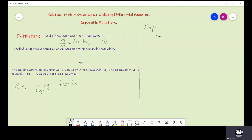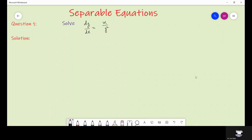We have (1 + x) dy + y dx equals zero. This is a separable equation because we can separate the coefficients. This can be written as 1 over y dy plus 1 over (1 + x) dx equals zero. Now just integrating each term we can get the solution.